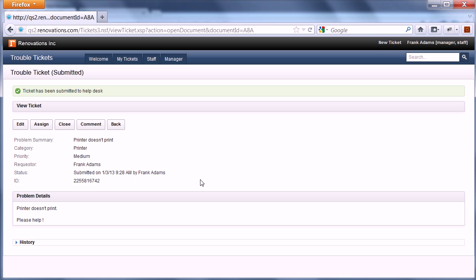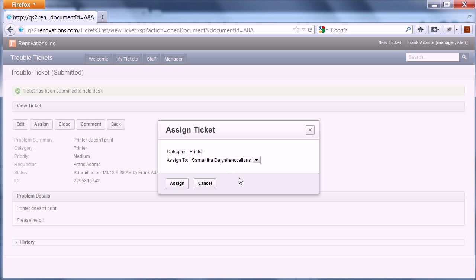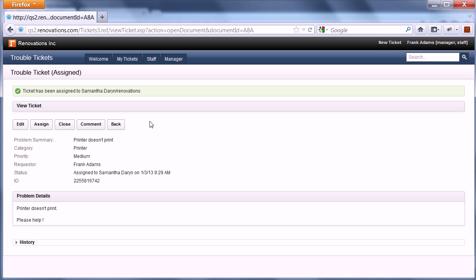So let me submit the ticket to the help desk. I've done that, and for this demonstration I also want to assign it directly to a responsible person — let's say Samantha Darren. I say assign, and now I get the message: ticket has been assigned to Samantha Darren.